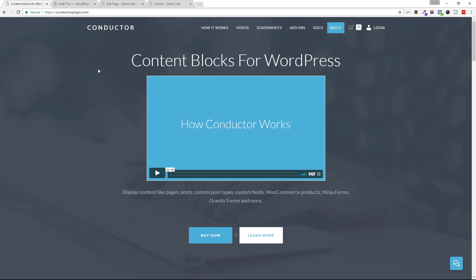Hey everybody, welcome back to conductorplugin.com. In today's tutorial, I want to talk about the most requested feature that we have.